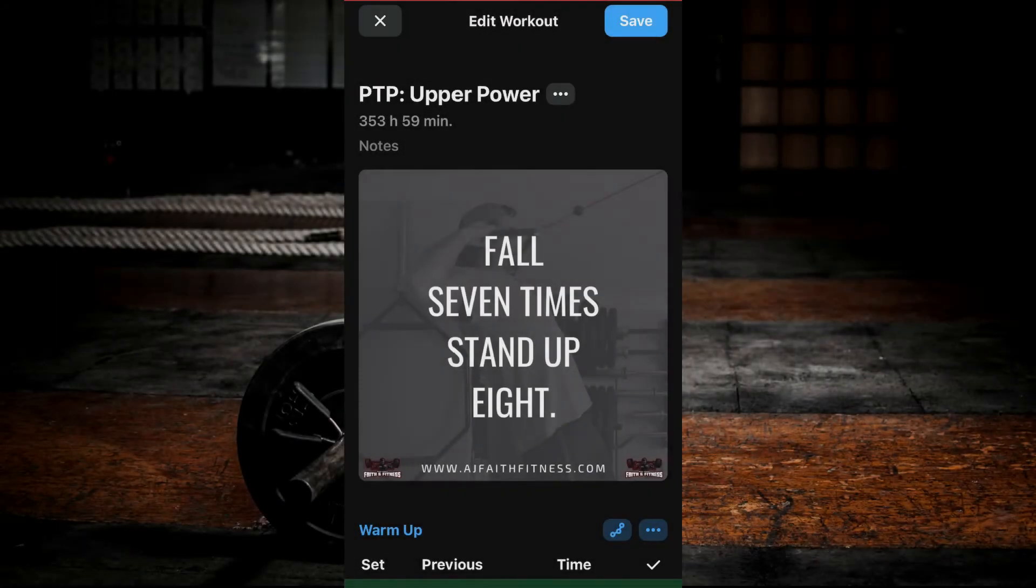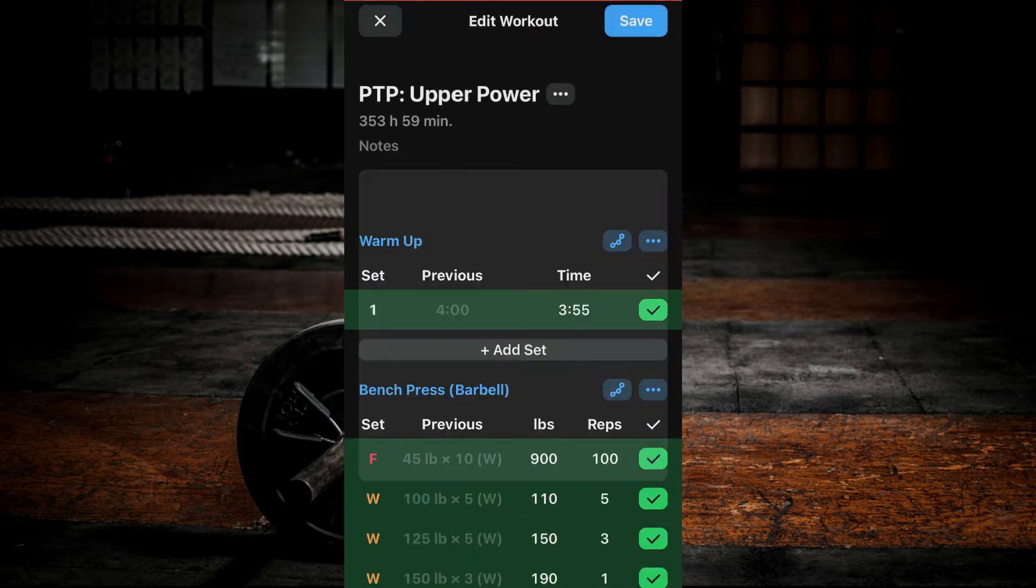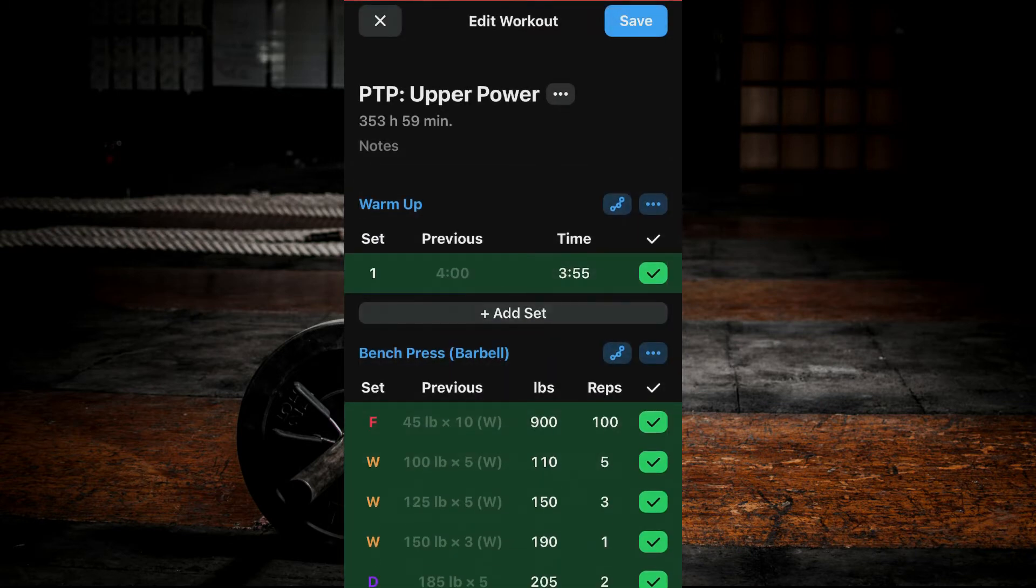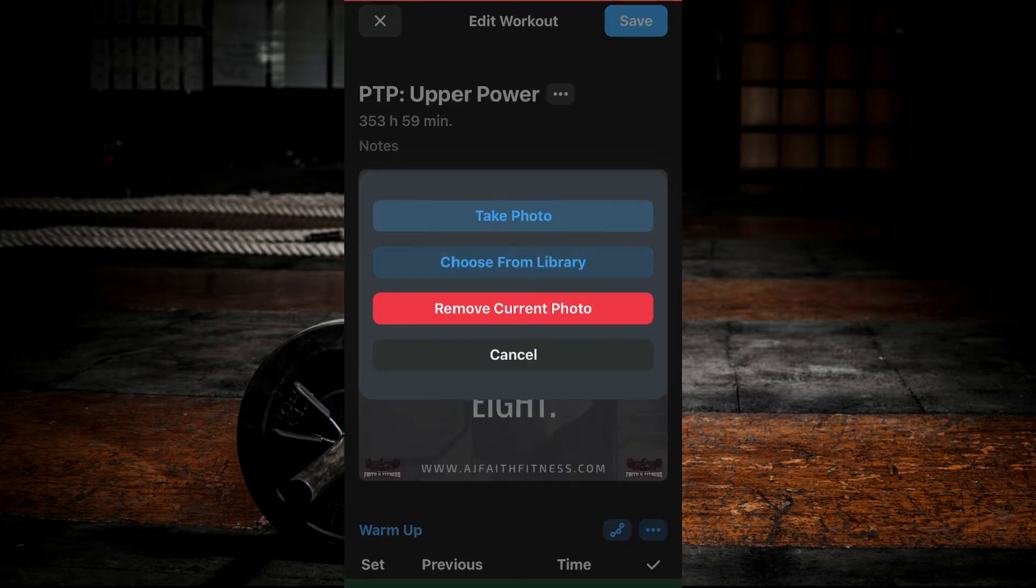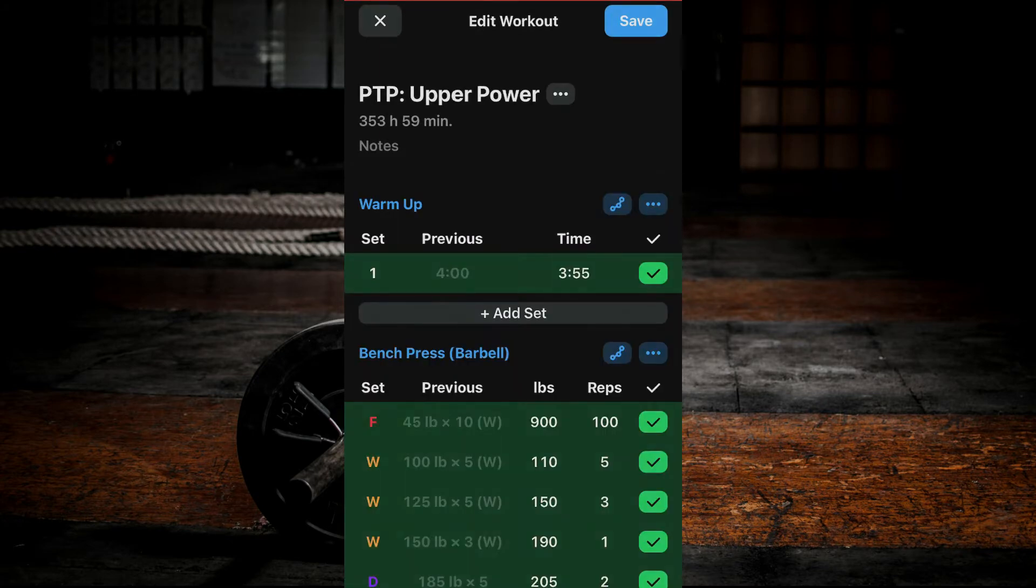To remove the photo, click on the photo and select Remove Current Photo. If you select Take Photo or choose from Library again, you will replace the current photo and not add another.